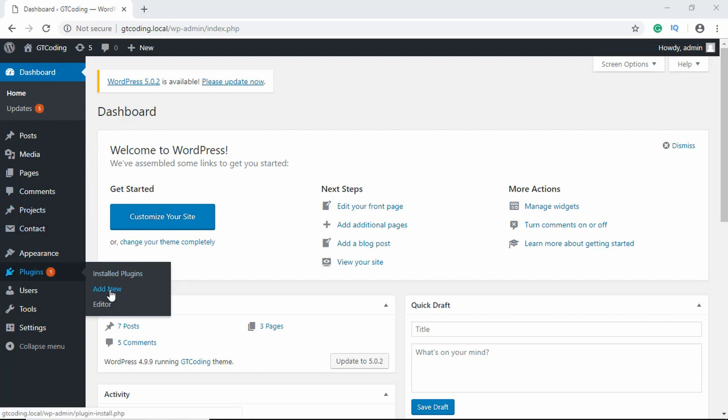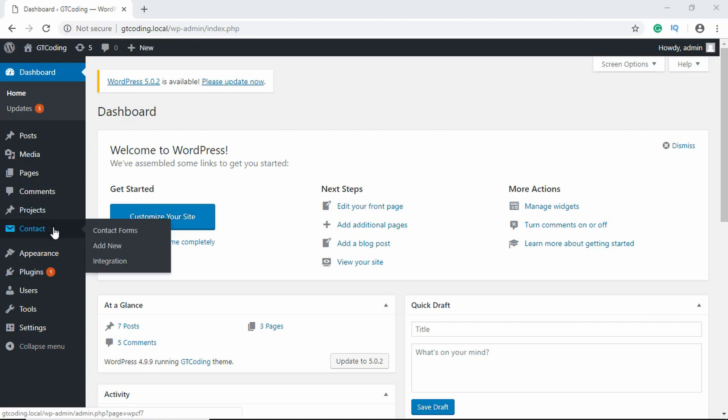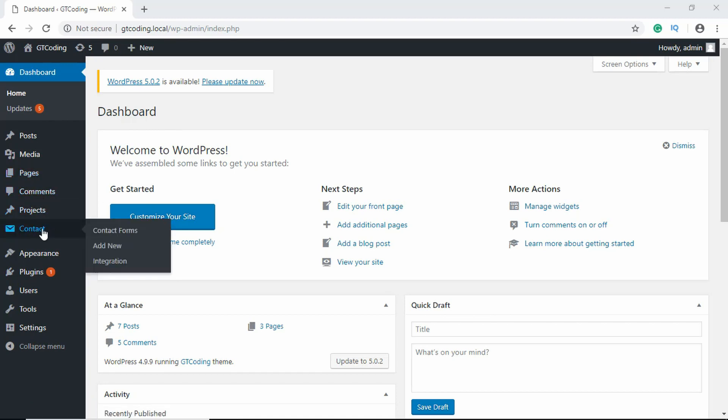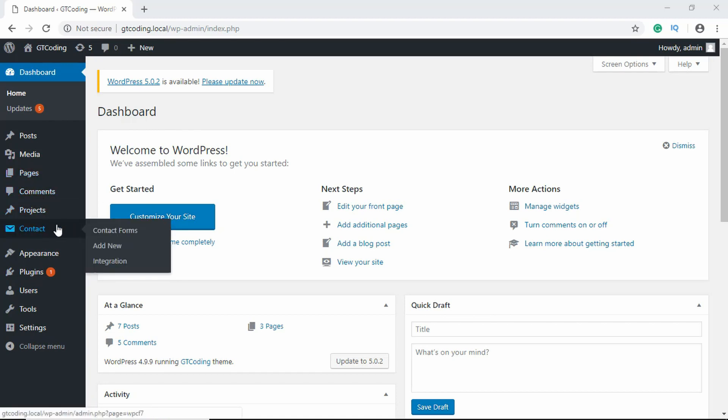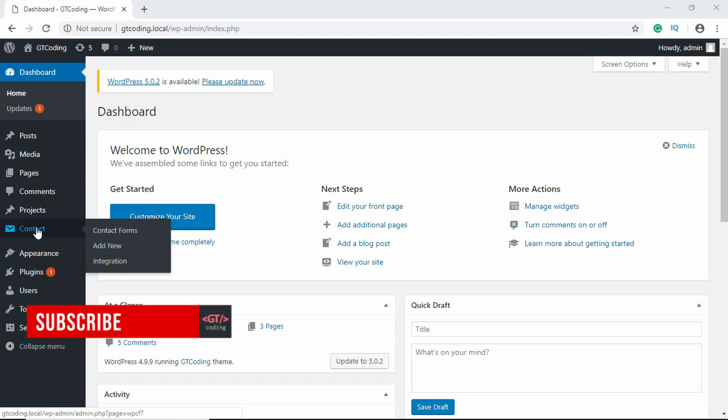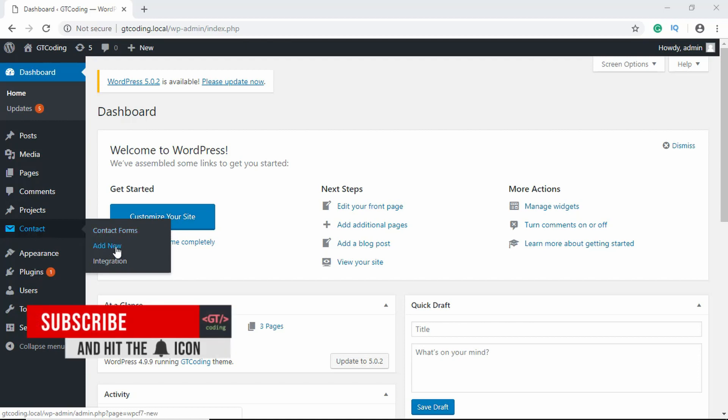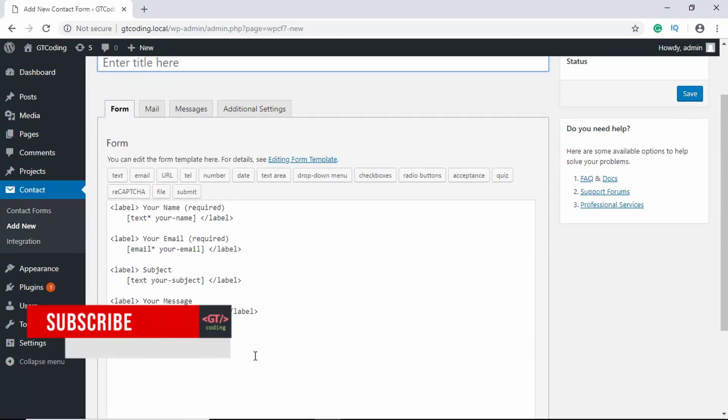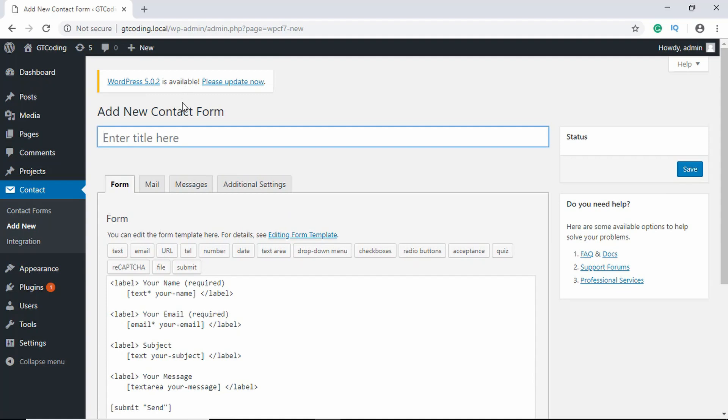If you haven't installed it, you can go to Plugins, click on Add New, and search for Contact Form 7. After you have installed, you will get a tab called Contact.